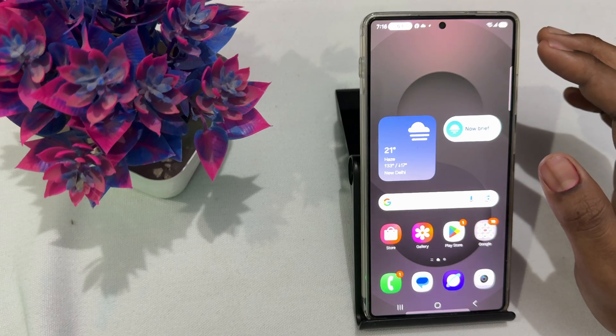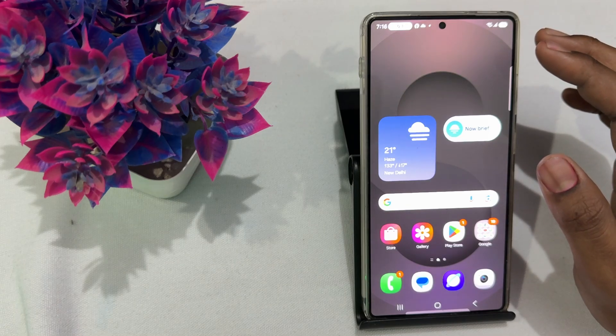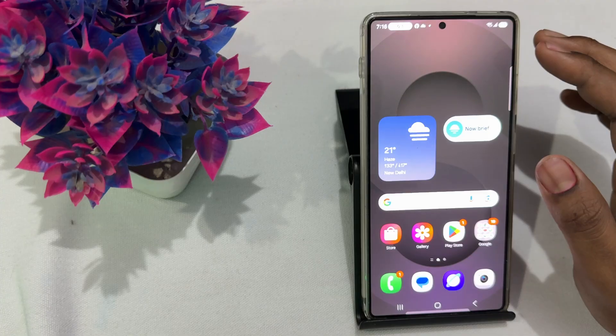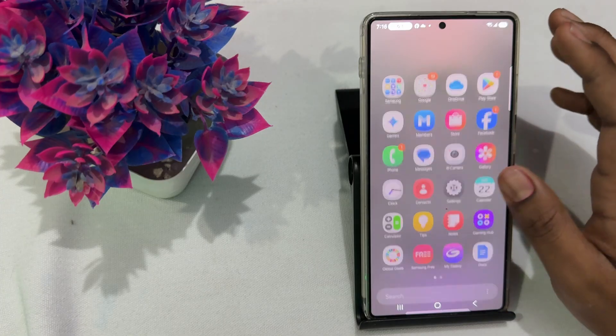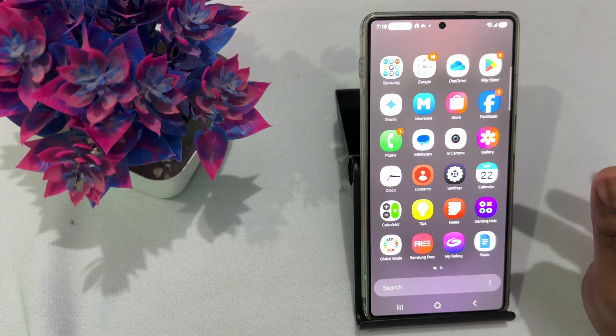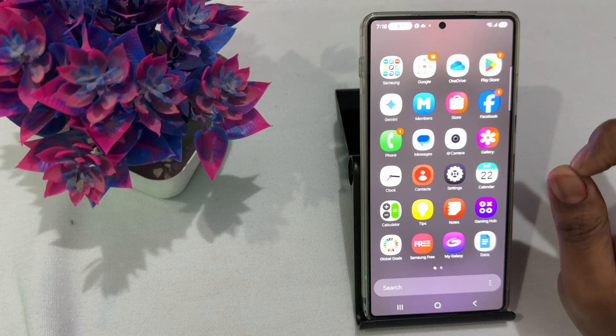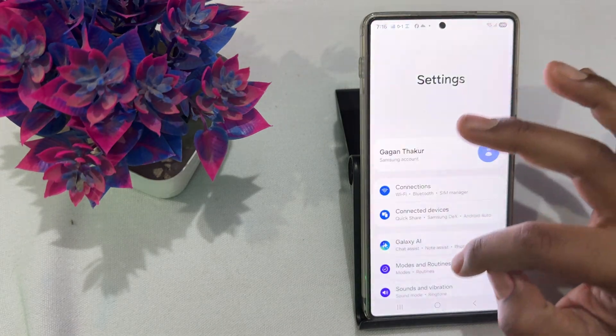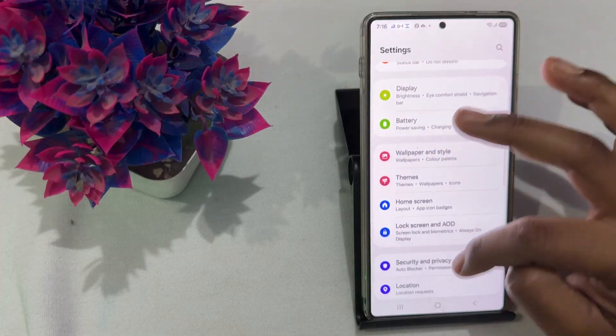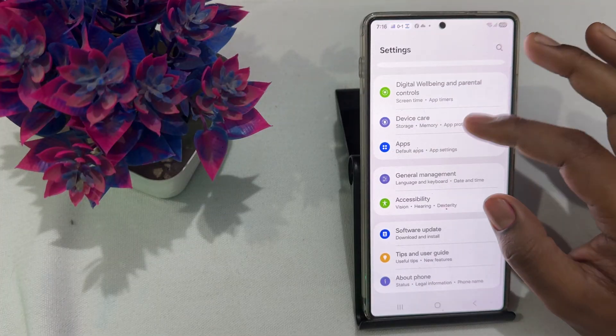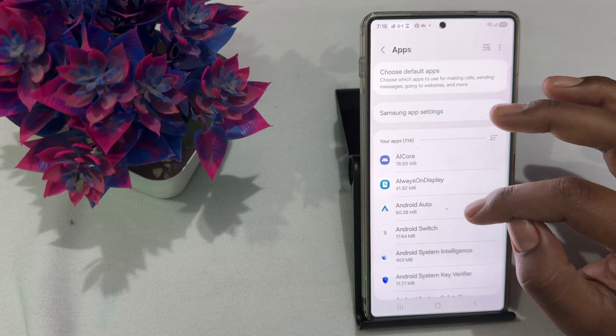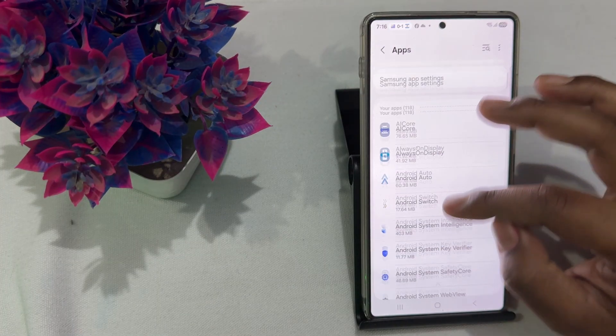Now you move to another step, which is clear the app cache and data. If you're facing the issue for a particular app, simply go to the settings, then tap on the option of apps. In the apps section, go and select your affected app.